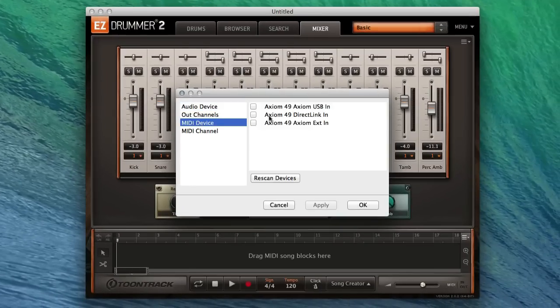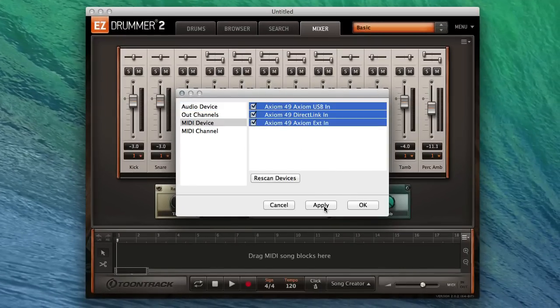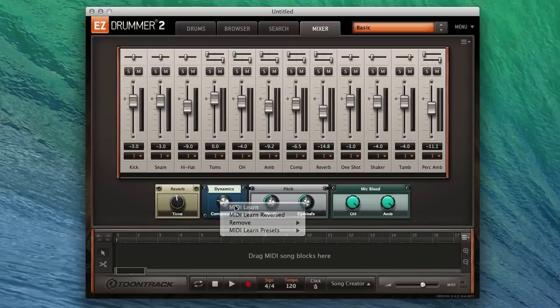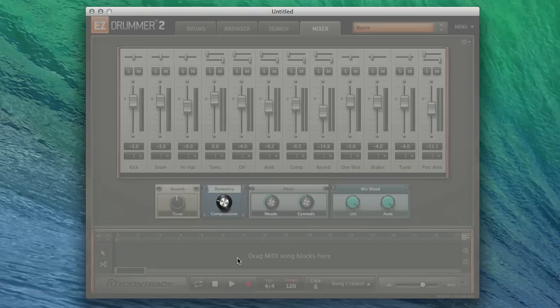Then check the boxes next to your MIDI device. Then, in EasyDrummer 2's mixer, simply right-click on a fader or knob and select MIDI Learn.